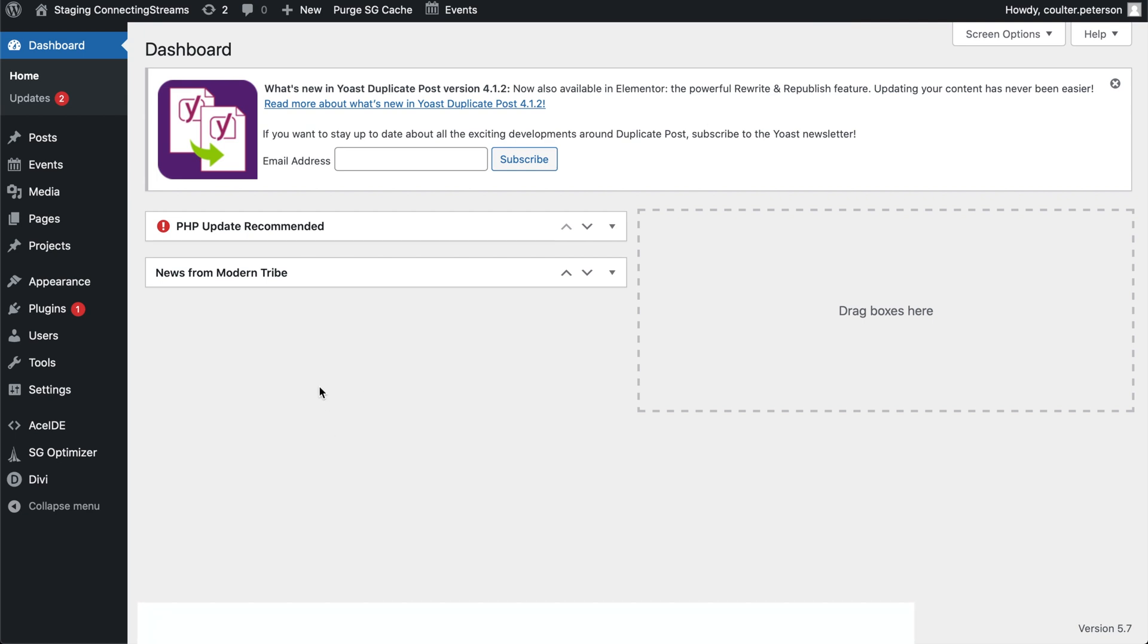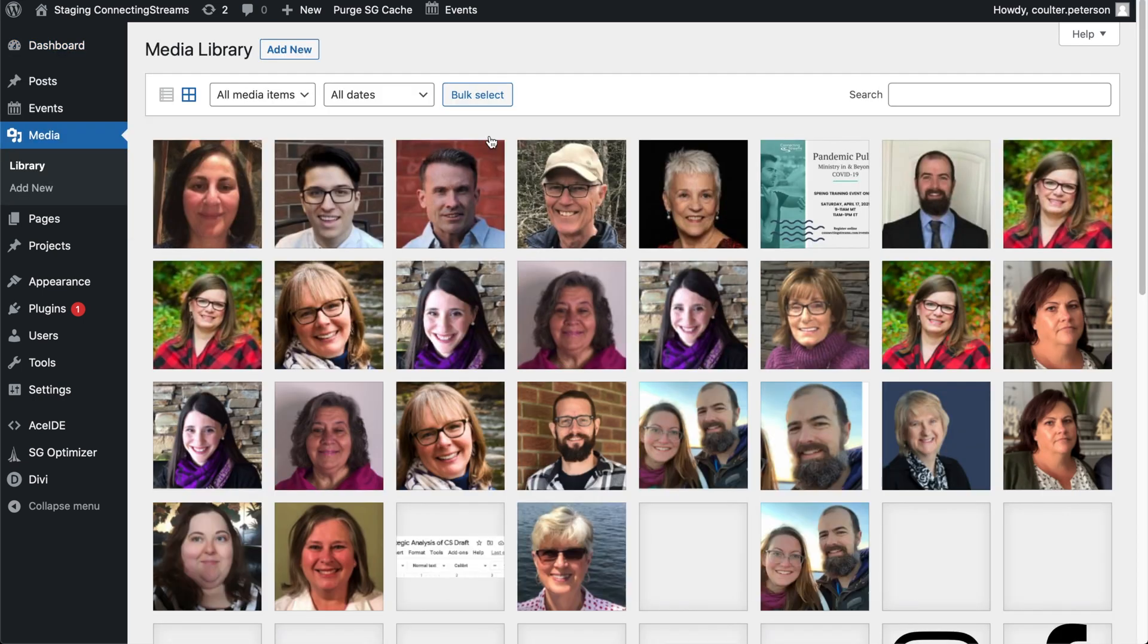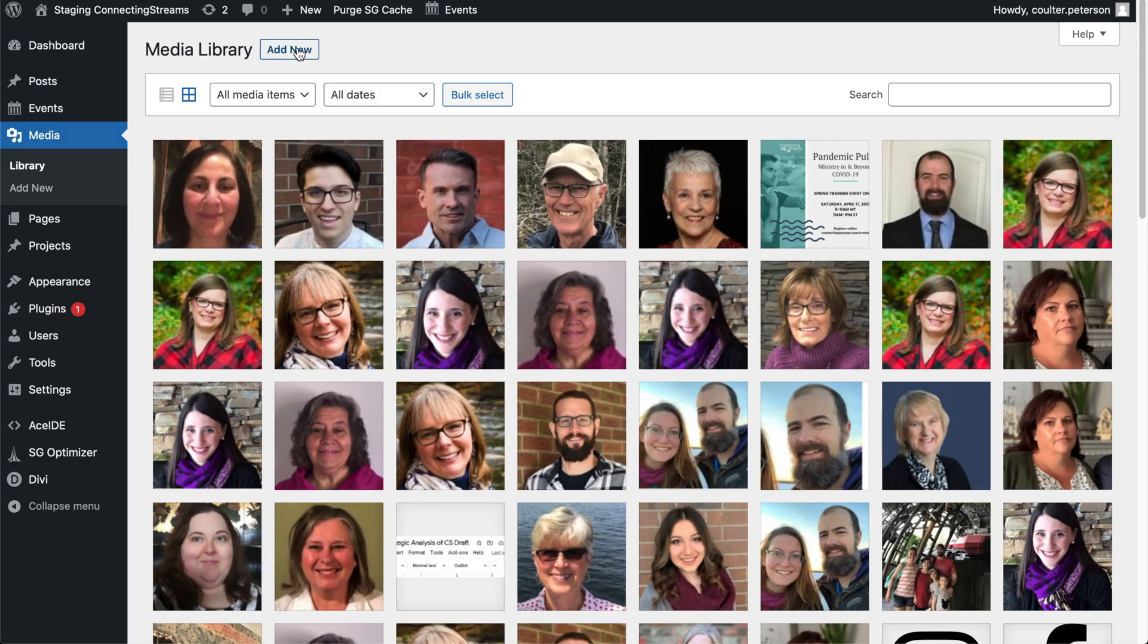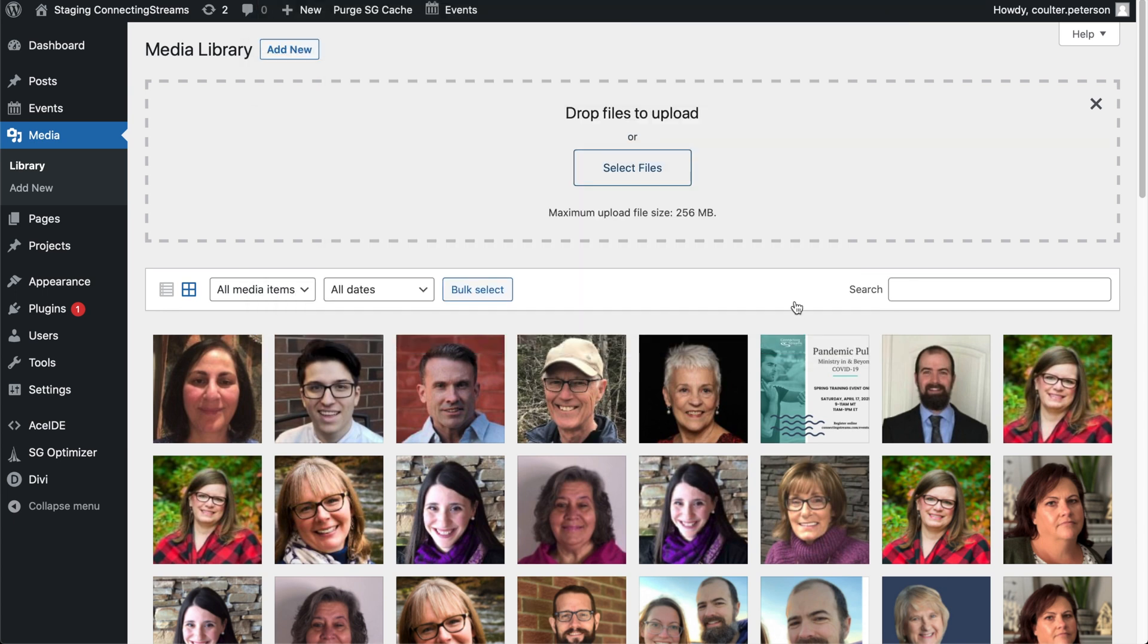And to upload it, first we're going to go to the media section here of the WordPress dashboard. I'm going to go to add new, select files and it'll be in my desktop here. See, best PDF is what I've called it. There it is.